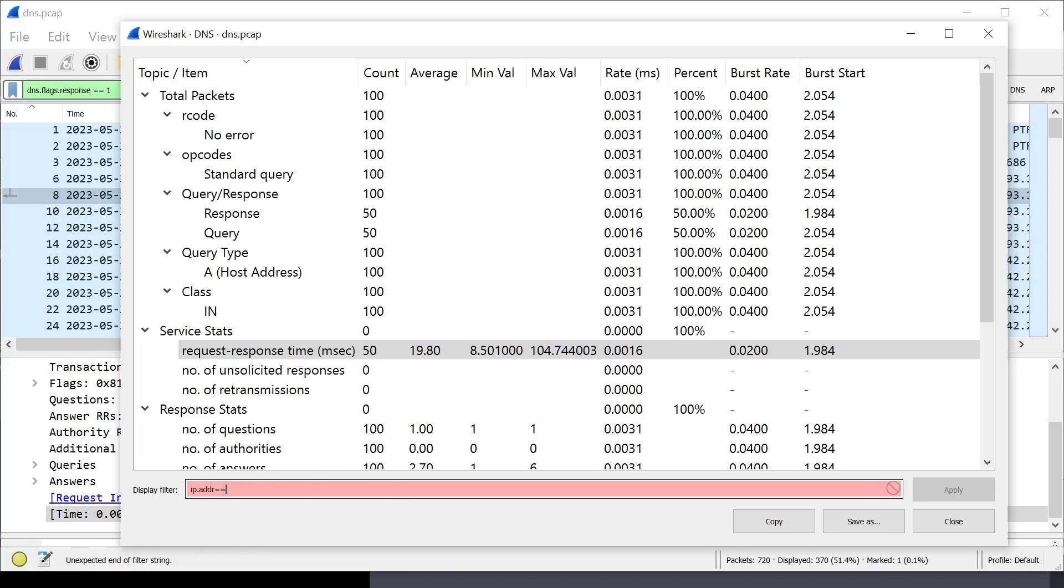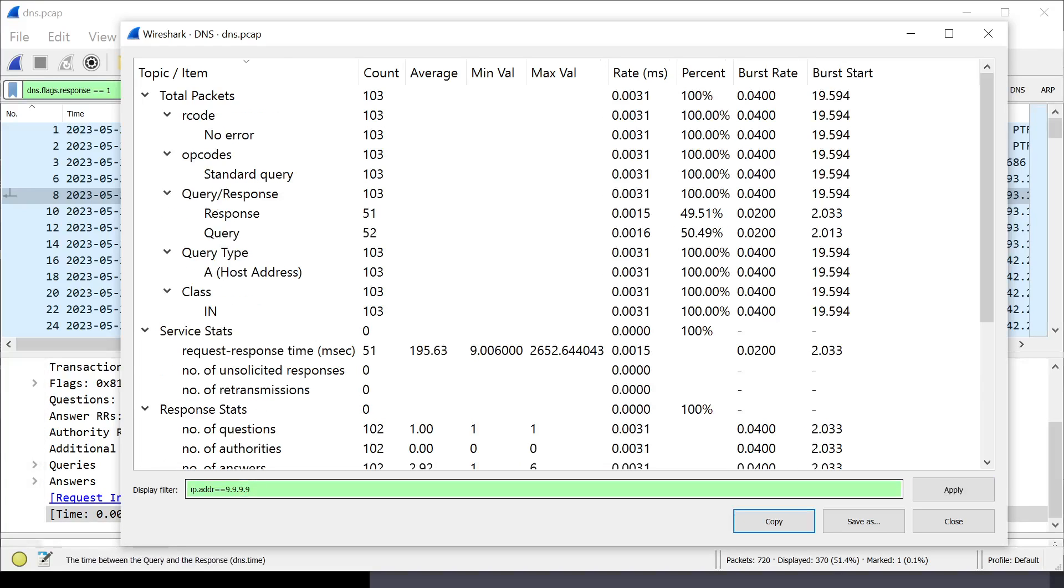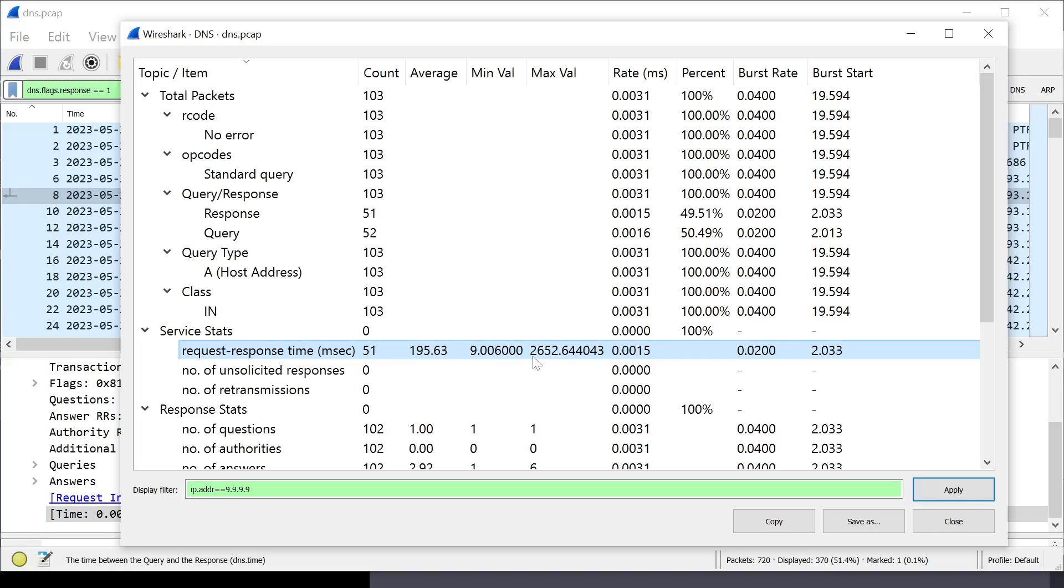Let's do Quad9. Quad9 is up at 195 milliseconds of latency, with the maximum being 2.6. This is the one that had the 2.6 second response time. That's crazy. This is completely unacceptable for a DNS server.